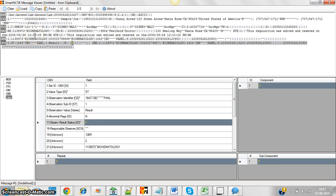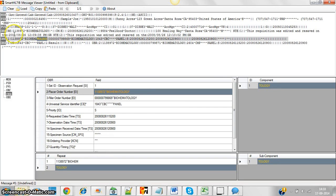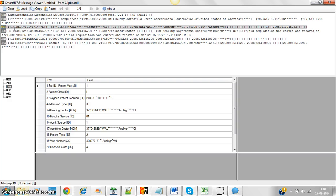For observation messages — whether lab tests, radiology tests, or microbiology tests — the segments ORC, OBR, and OBX are common across all of them. What differs is the content and values stored within these segments. The MSH, PID, and PV1 segments are common across all message types. That's all about it — I tried to share tips from my best knowledge and experience. I hope this helped you. Thank you.